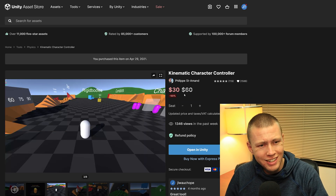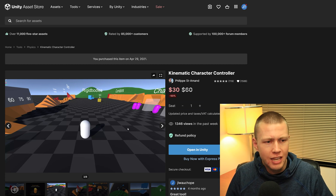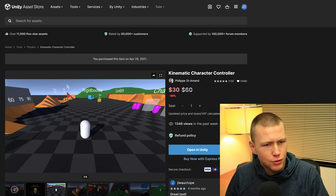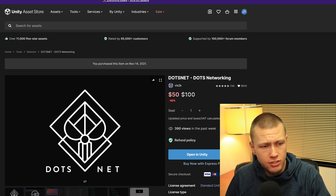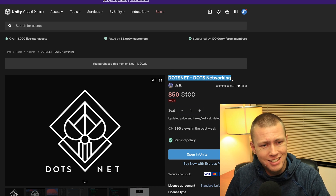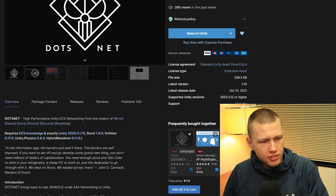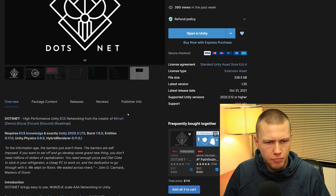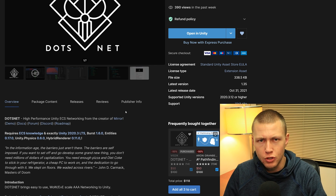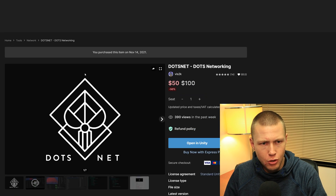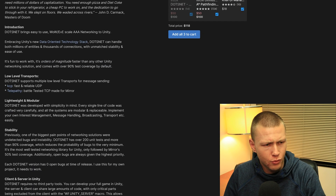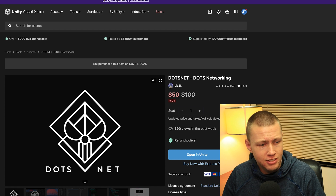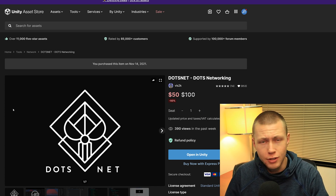This is made by the same person who created the Kinematic Character Controller, which is basically the game-object-based character controller that's a go-to for a lot of people — also 50% off during the sale at $30. The other DOTS-compatible asset on the Unity Asset Store is DOTS Net, which is for DOTS networking. It's described as high-performance Unity networking from the creator of Mirror. Mirror is pretty much the go-to networking solution people use for Unity right now. I just purchased this asset during the sale and I'll be doing an overview video next week.